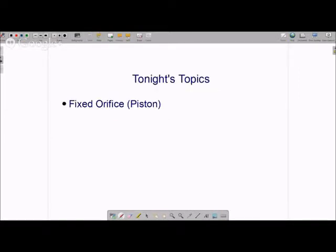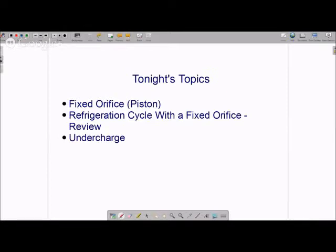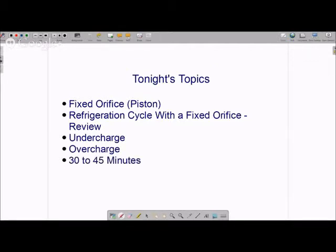Tonight we're going to talk about a fixed orifice system and go over its refrigeration cycle, as well as review some key terms. Then we'll go through the refrigeration cycle with an undercharged system and see how that affects superheat and subcooling and why. Then we'll do the same thing with an overcharged system. We're going to be about 30 to 45 minutes and I'll keep it moving along.